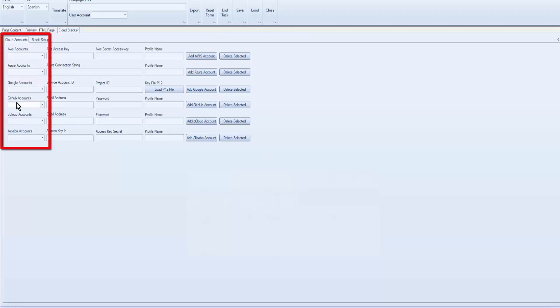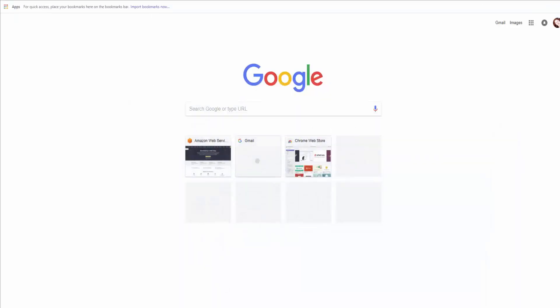Google Accounts, GitHub, pCloud, and Alibaba. So we'll start off with Amazon AWS.